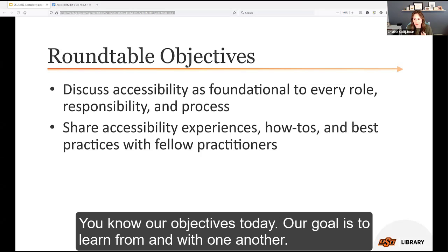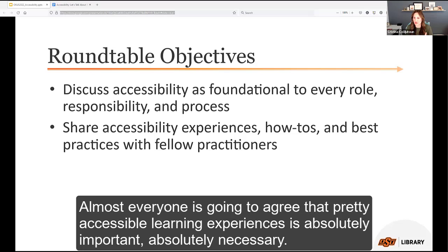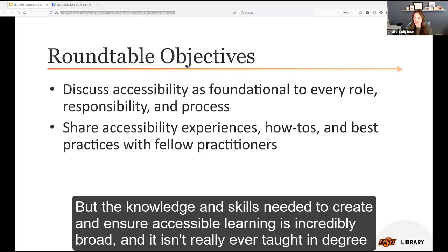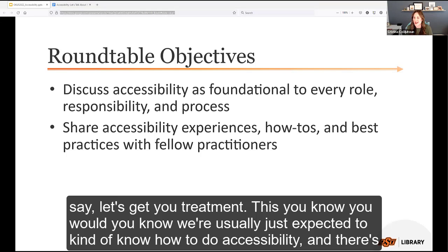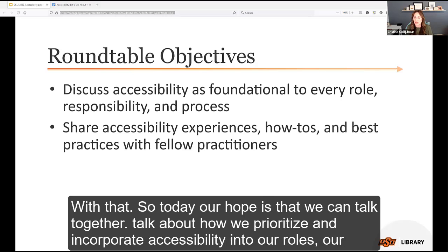Our goal today is to learn from and with one another. Almost everyone agrees that creating accessible learning experiences is absolutely important and necessary. But the knowledge and skills needed to create and ensure accessible learning is incredibly broad, and it isn't really ever taught in degree programs or as part of on-the-job training. We're usually just expected to know how to do accessibility, with not really any checks and balances associated with that.